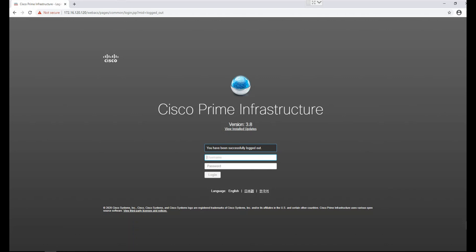Hi guys, welcome to my channel Enterprise Security. This will be the first video of my new series on Cisco Prime 3.8. If you missed my previous videos, links are available in the description. Today we are going to discuss and learn about Cisco Prime licensing. One of the first things you do before using Cisco Prime is to add network and compute devices. We will start by discussing how to apply licenses into Cisco Prime, which is a prerequisite to adding devices.